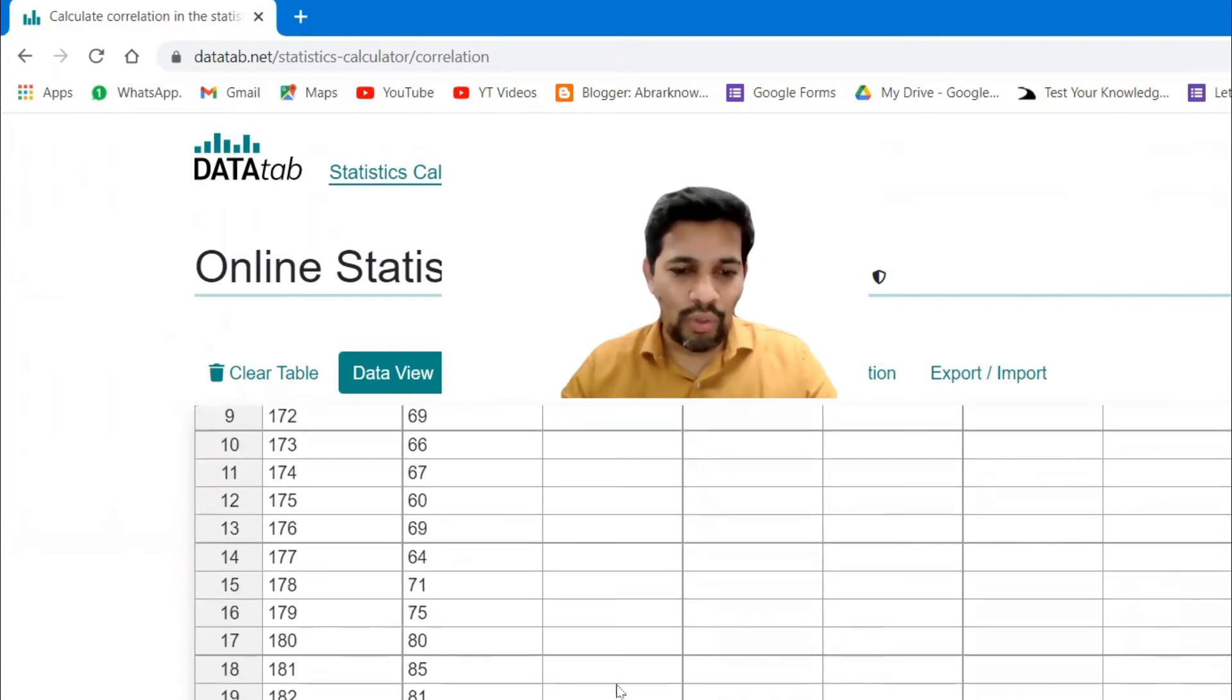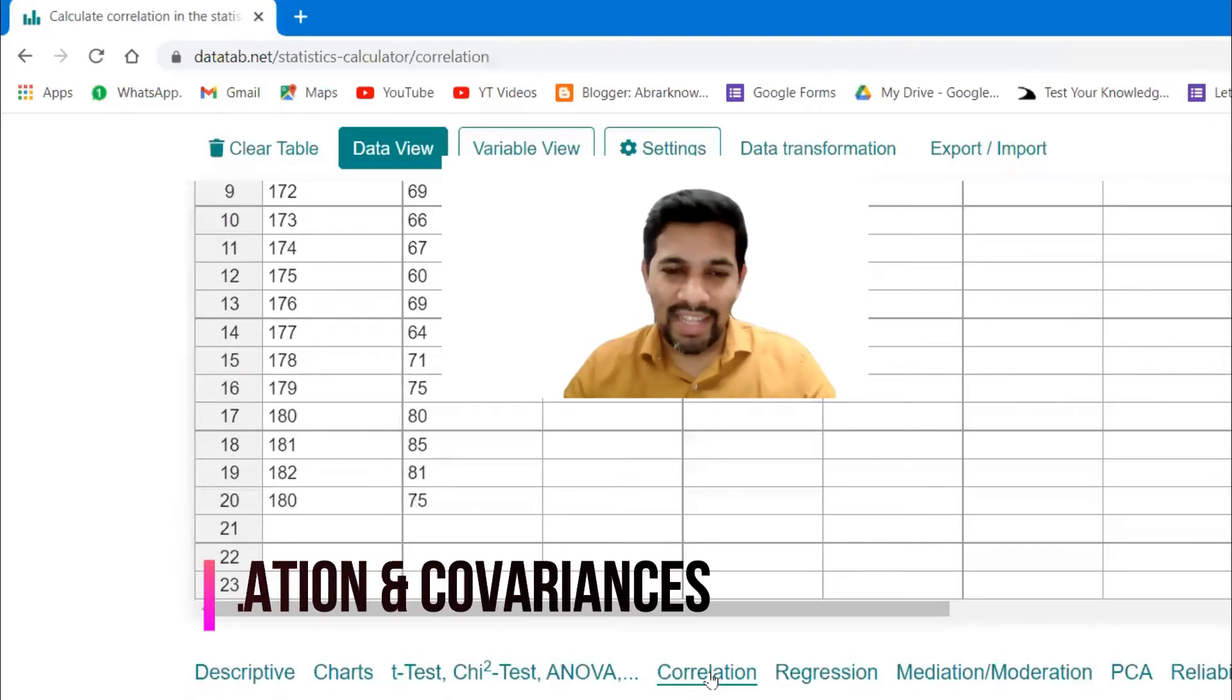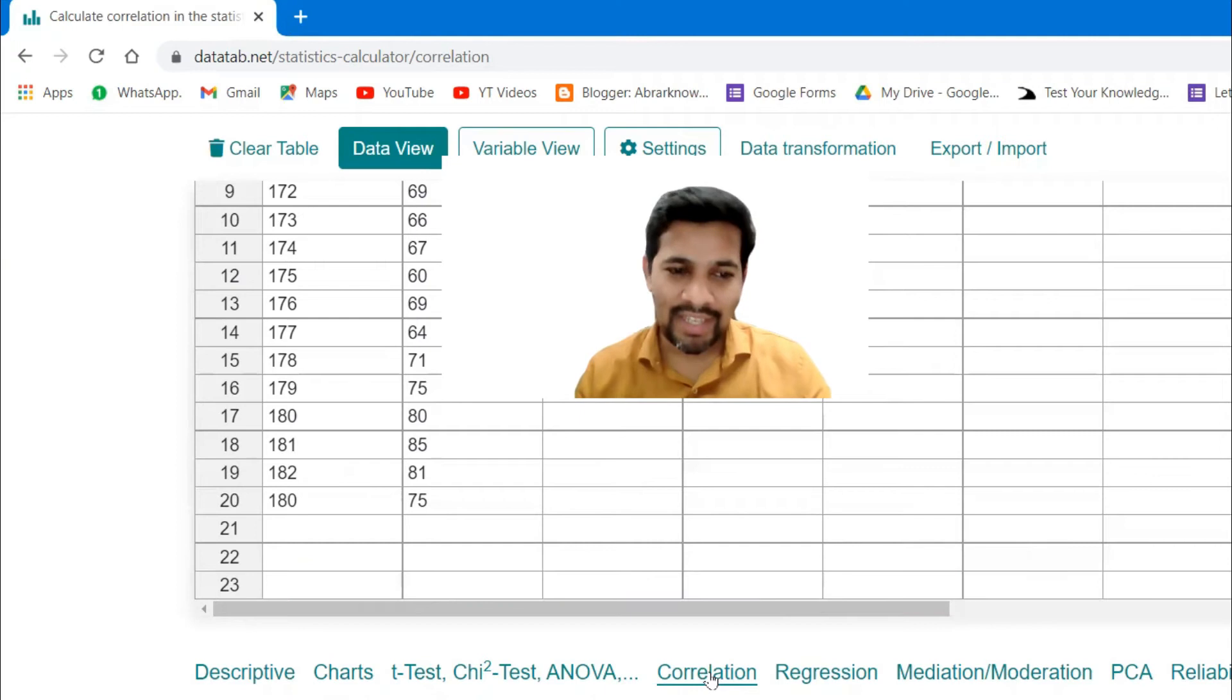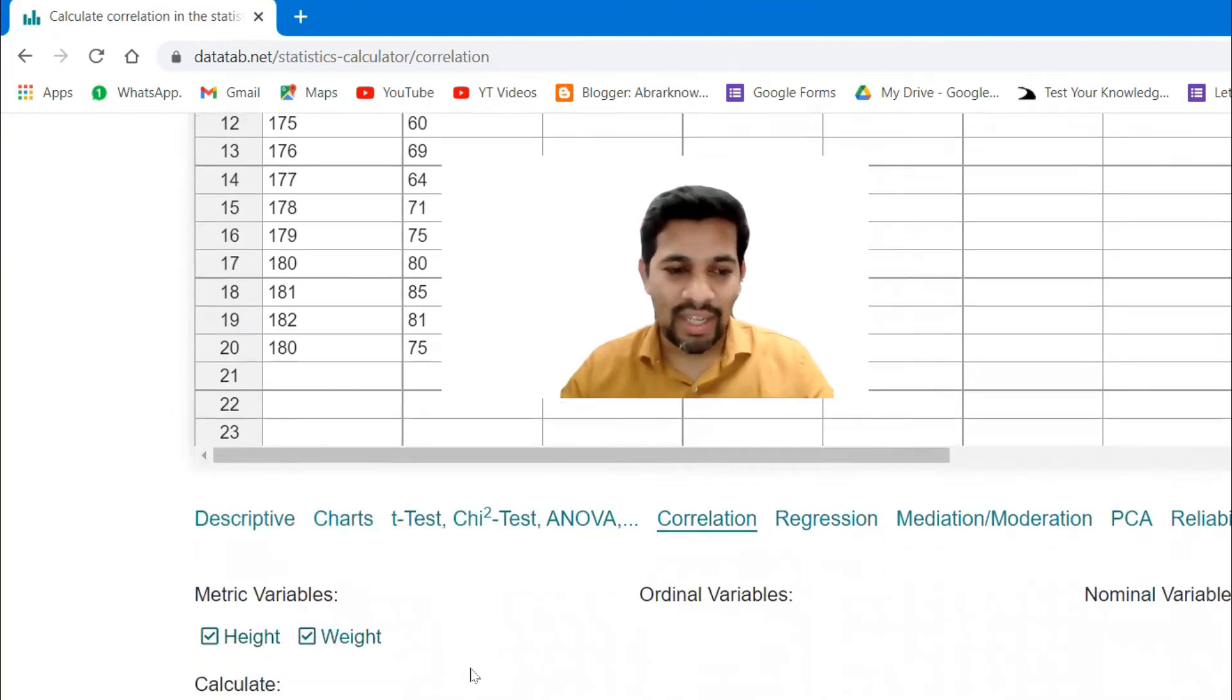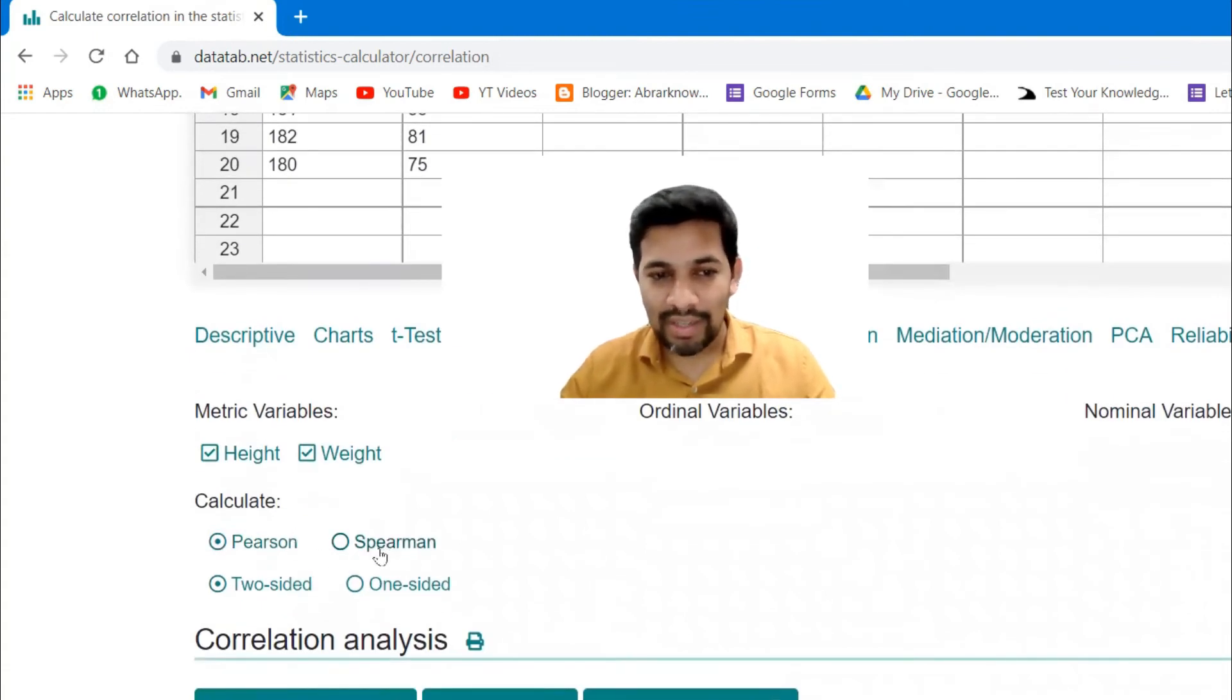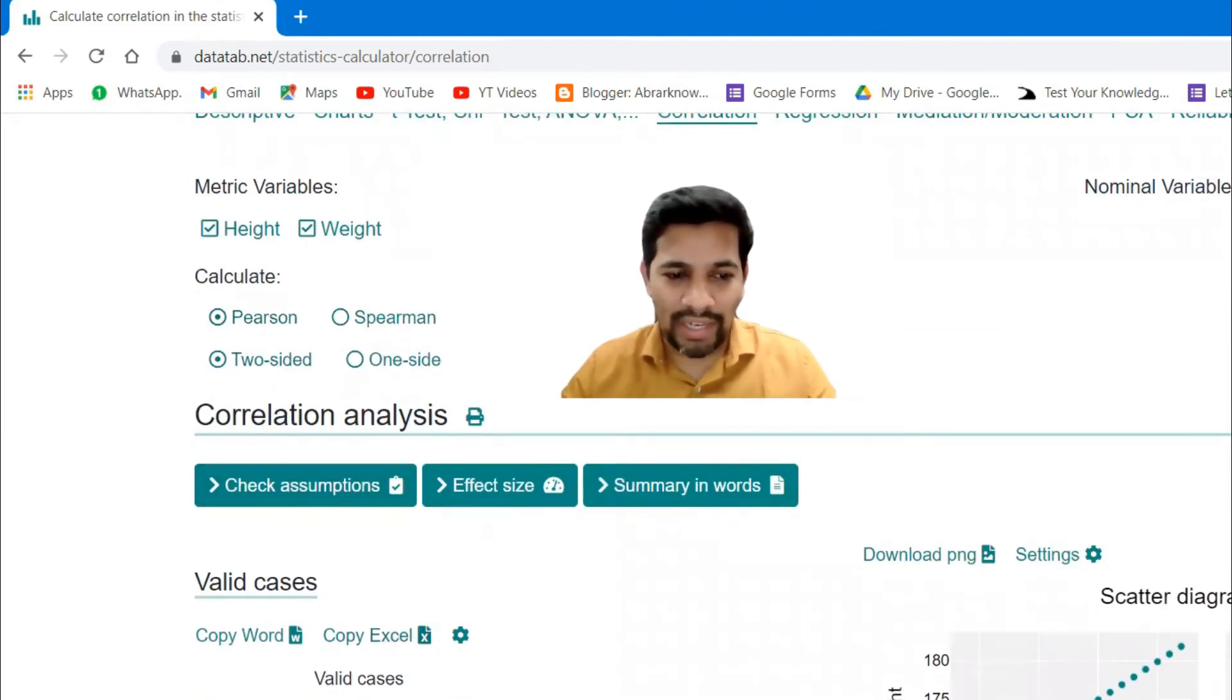So all you need to do is you need to click the correlation. And in this correlation and the another thing is covariances, both are combined, you can find out easily. So let me just select it and the metric variables I have both the variables, weight and height, and I'm going to use the Pearson method. And just like Minitab also has got another method, this also has got another method. I'm okay with the Pearson and the valid cases 20 because 20 dataset I have.